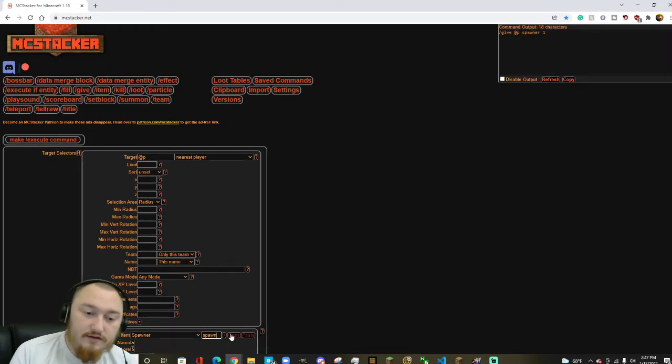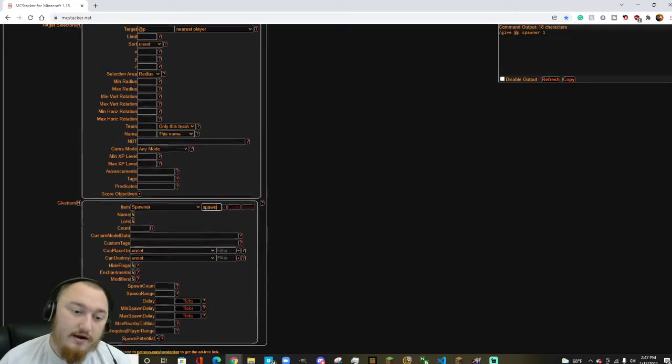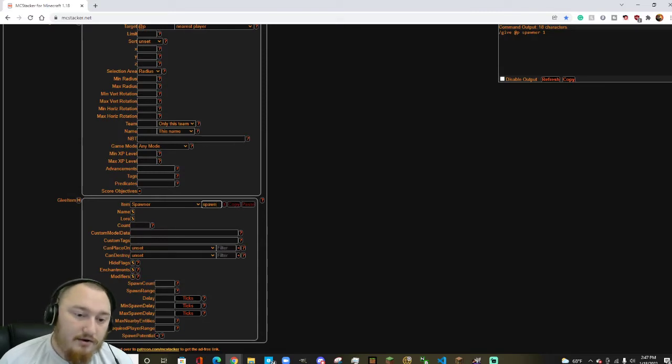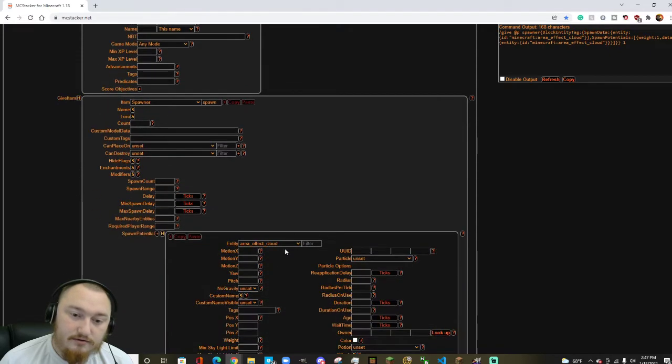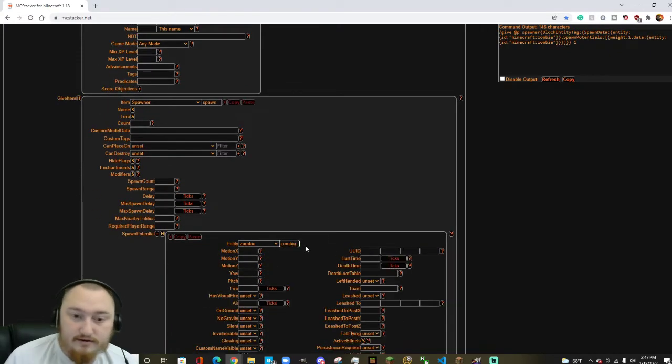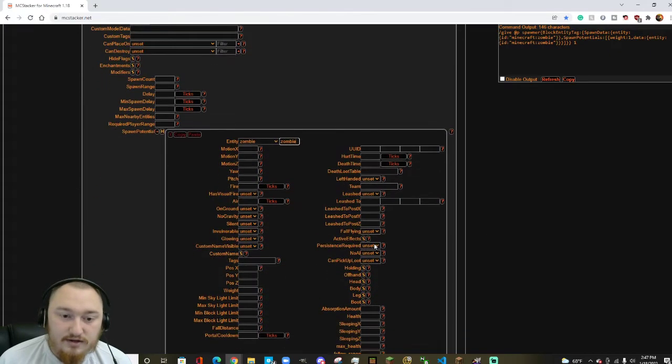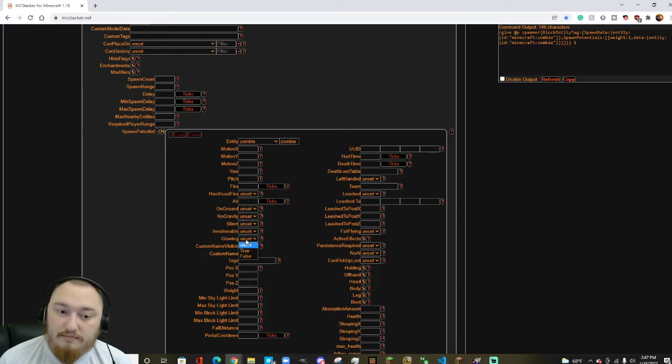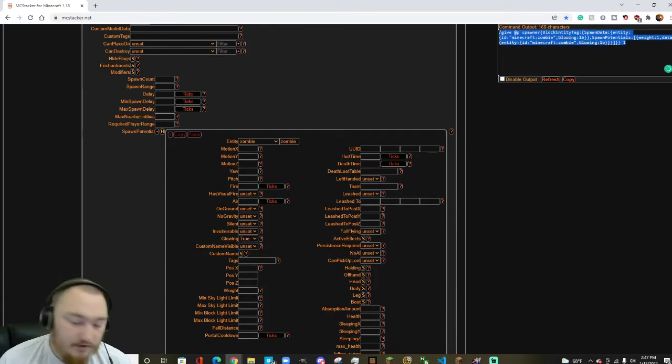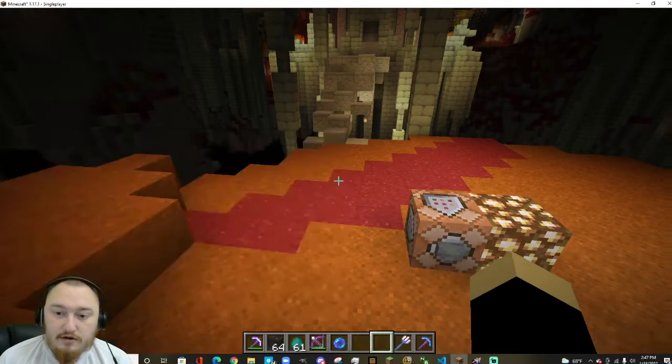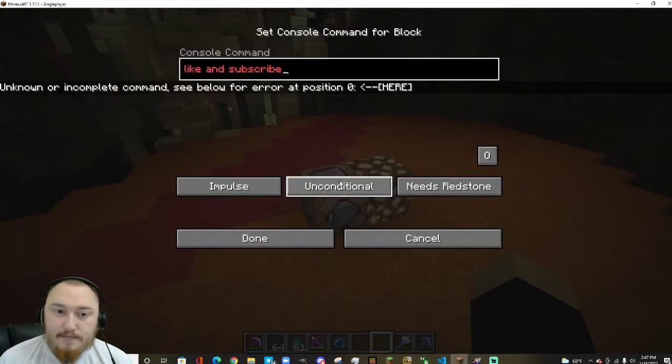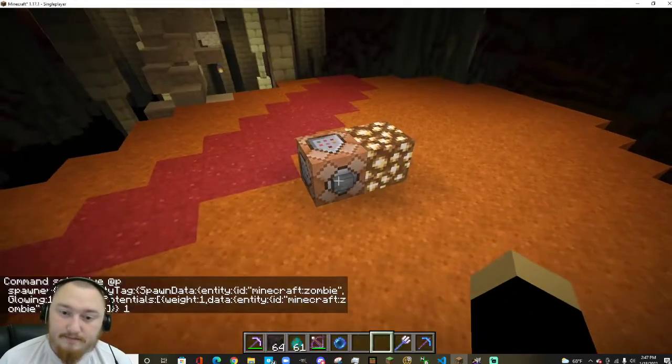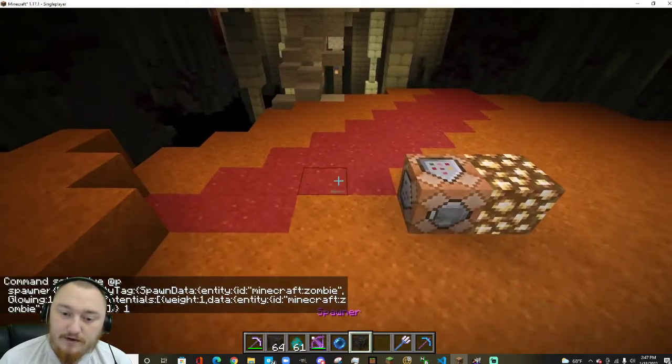Let's just use a give command for now. Of course this works with any format. We can come in here and add a spawn potential. Let's make this a zombie. I guess we can just leave it there, we'll make him glowing. All right, give yourself a spawn, makes a glowing zombie. So if you go in game, we paste that in here...